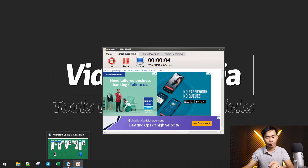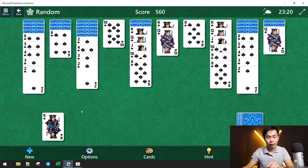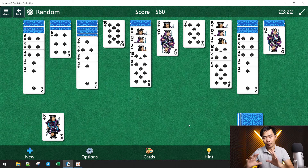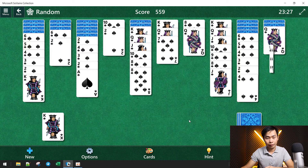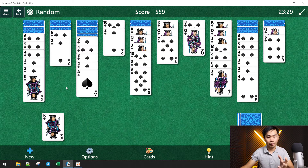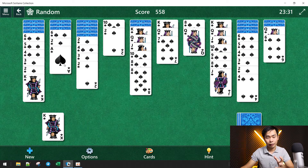Right now let's test the recording and we will see the result from the game. We are recording full screen from the game and you may hear some sound effects here.